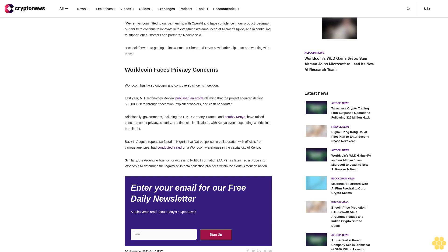Similarly, the Argentine Agency for Access to Public Information has launched a probe into WorldCoin to determine the legality of its data collection practices within the South American nation.